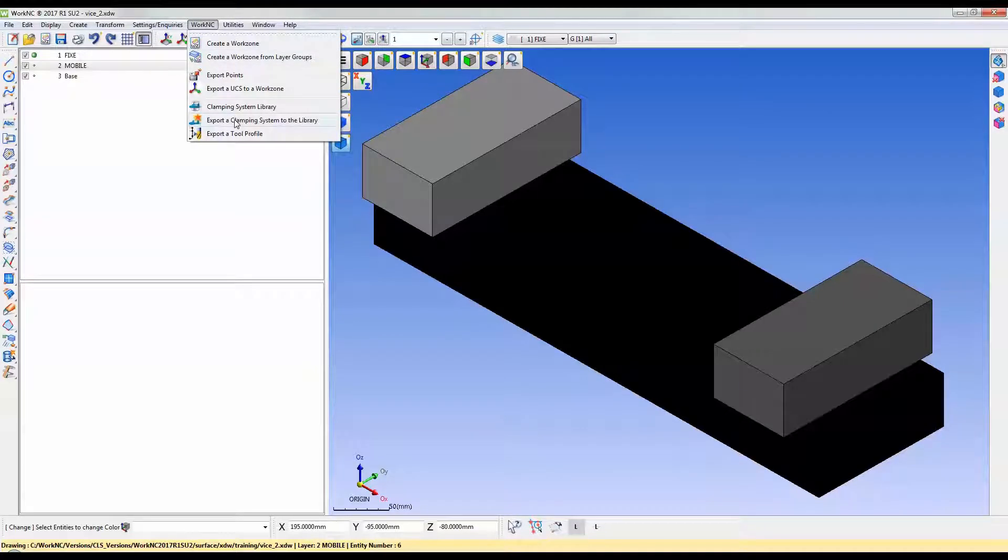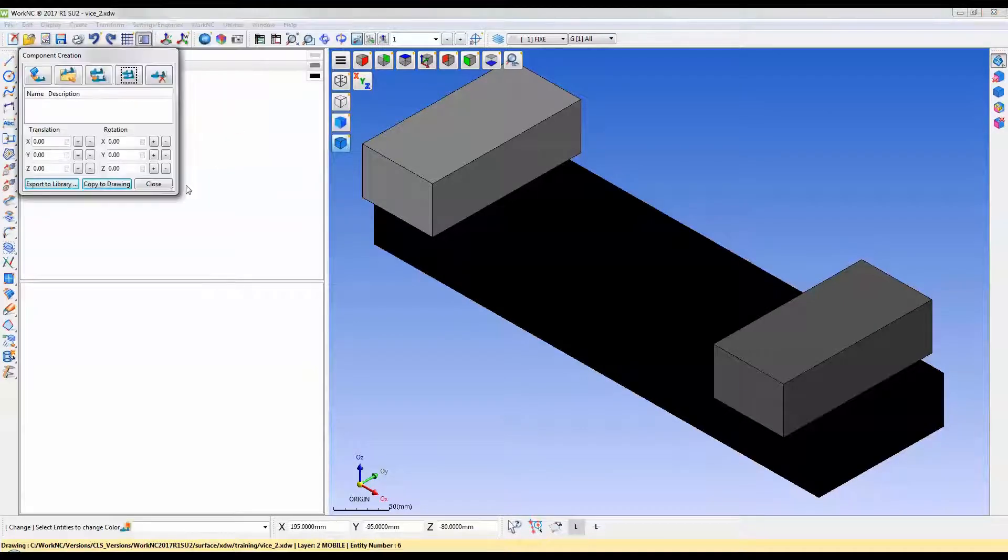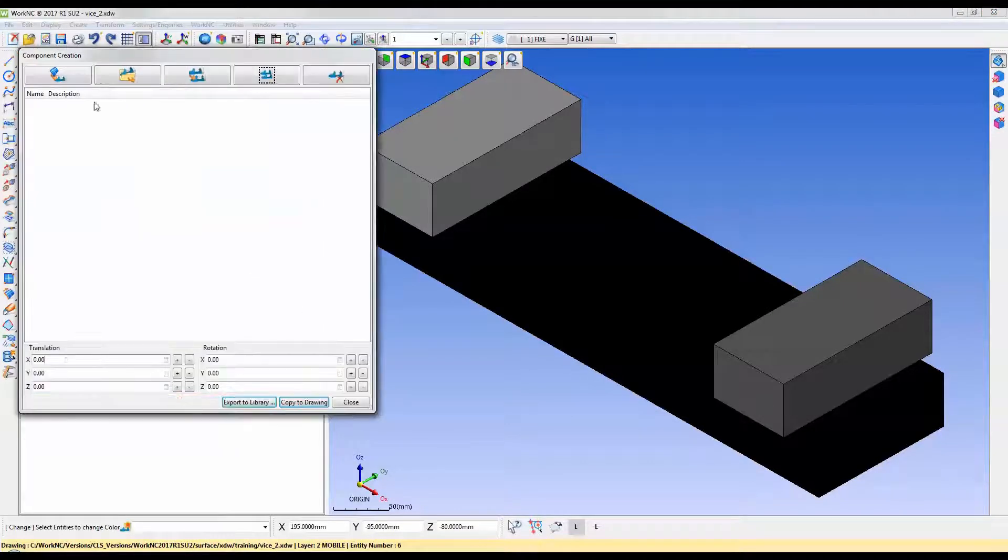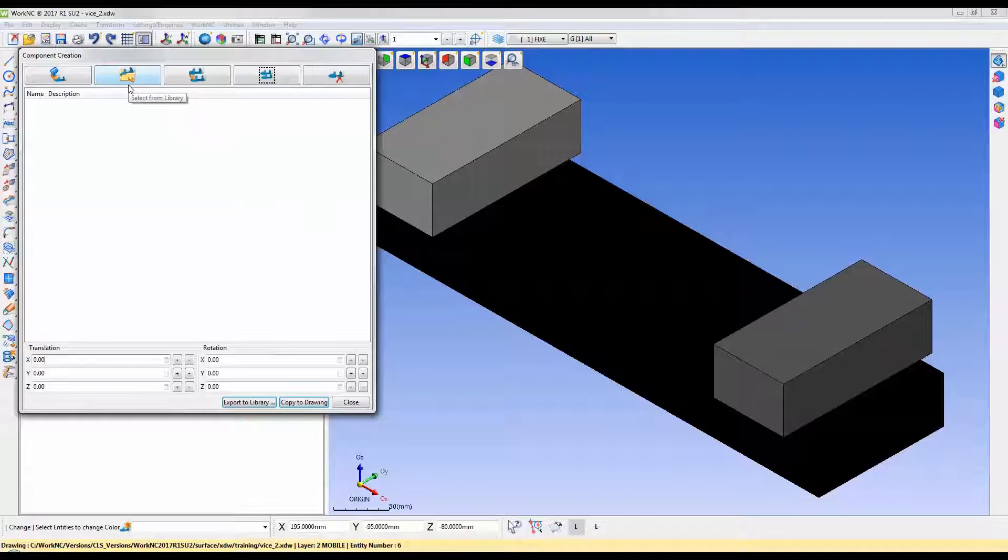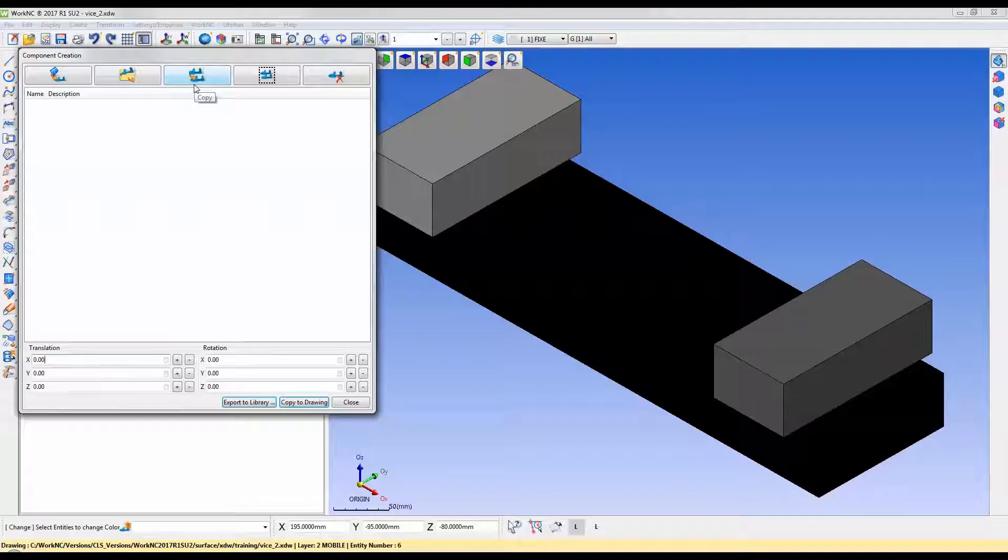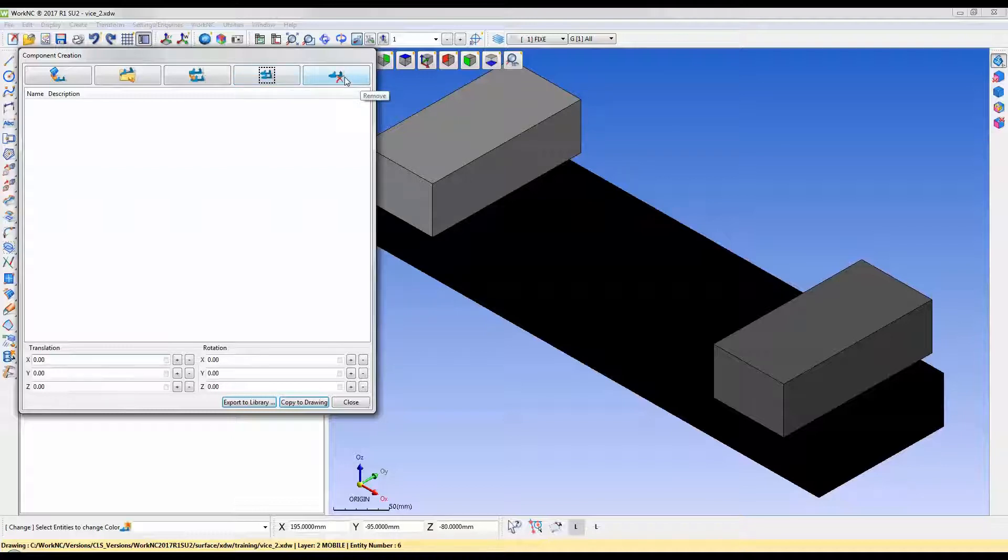This is the component creation menu. The five options along the top are create from selection, allowing you to select the geometry in the display; select from library allows you to add a component from the library; copy allows the user to copy the current active component; use group components for creating sub-assemblies from two or more components; and remove will take components back off of your list.